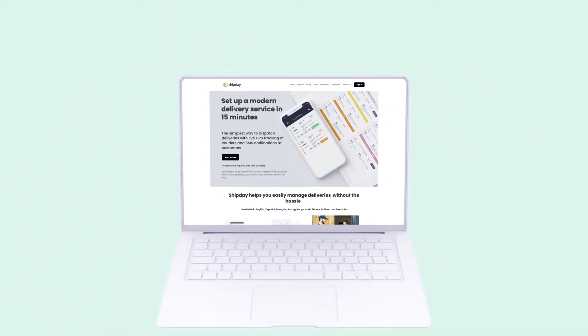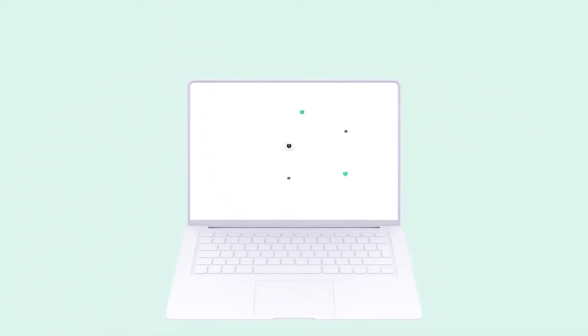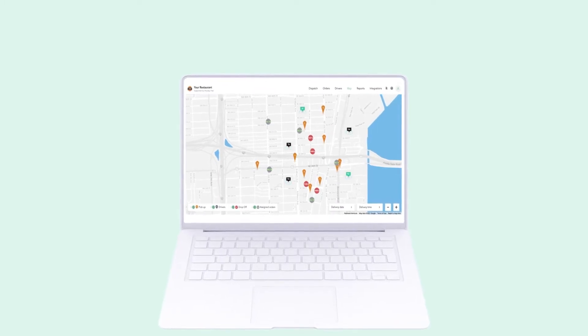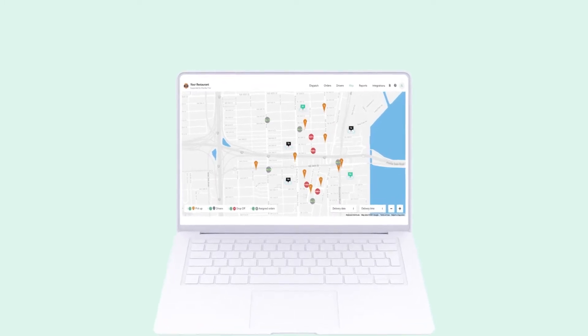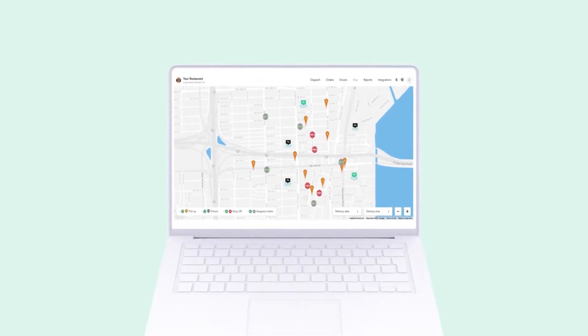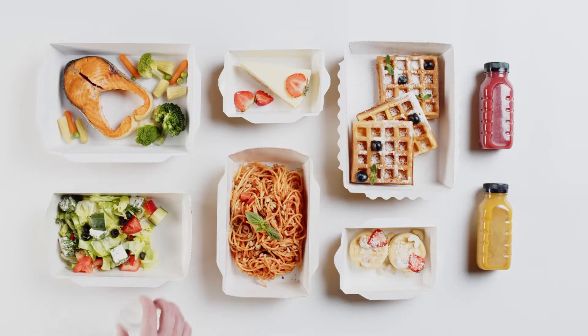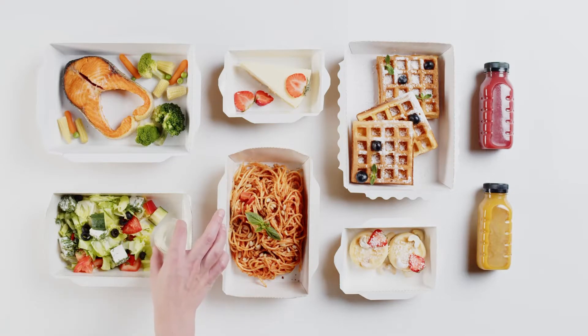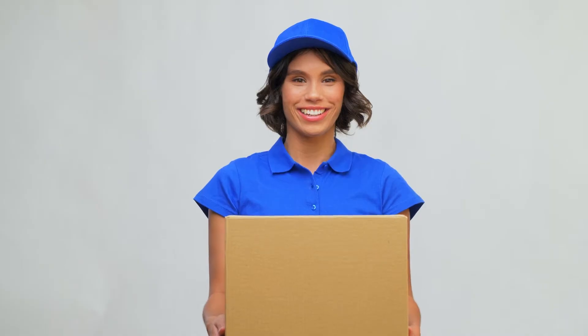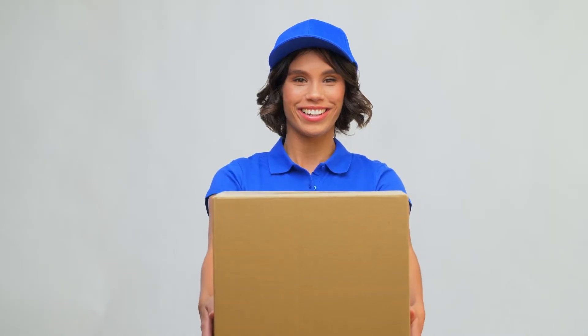Welcome to Shipday. We are so glad you are here. We really make managing deliveries easy for local businesses like restaurant delivery, meal prep delivery, grocery delivery, and other courier services.